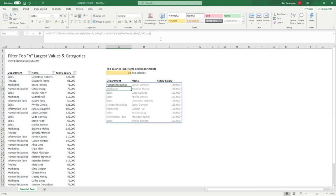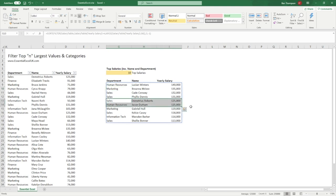Closing the brackets and hitting enter — the salaries are now ordered in descending order. This is particularly beneficial, and coincidentally I can already see duplicate values: Sales and Human Resources both have individuals on the same salary. This highlights the benefit of using this formula — if we used LARGE on its own, it would only find the first matching value in the list, rather than returning all matching rows as we see here.